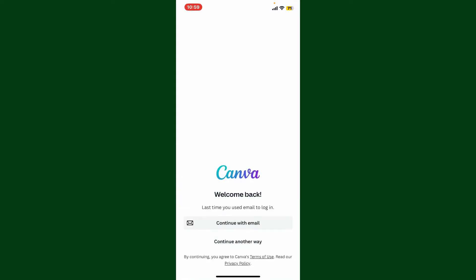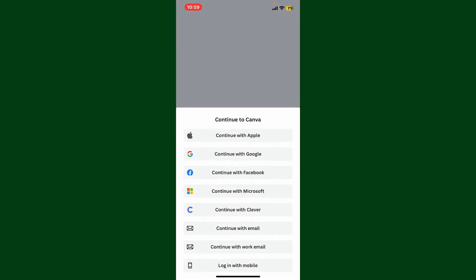Once you end up in the main home page, go ahead and tap on 'Continue another way.' Then from the list, you can select any of the options you would want to log in with. To log in with your Google account, tap on 'Continue with Google.'